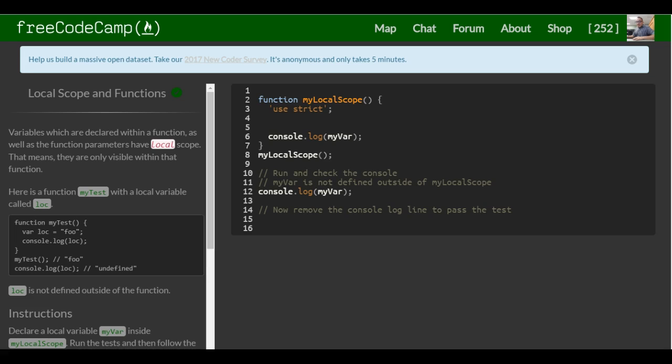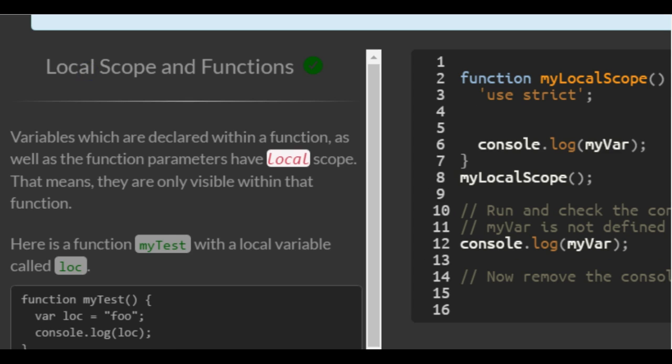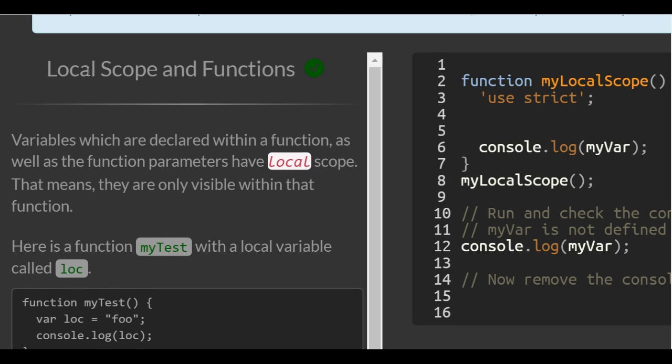This is lesson 50 in the basic JavaScript section of FreeCodeCamp. This lesson we're going over local scope and functions.